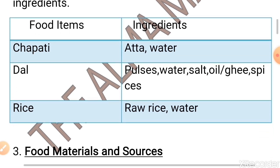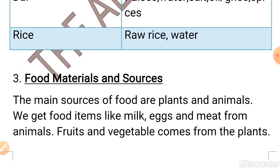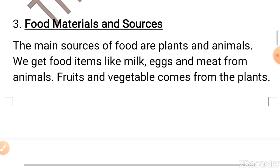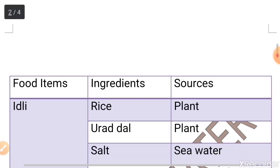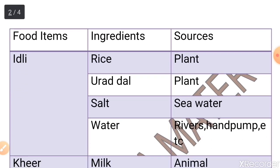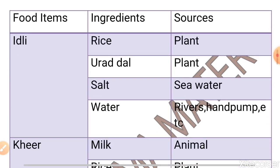Moving ahead — food materials and sources. We eat different kinds of food. We must know from where we get the food. The main sources of food are plants and animals. We get food items like milk, egg and meat from animals. Fruits and vegetables come from plants. A table has been created listing the food items, ingredients and sources.